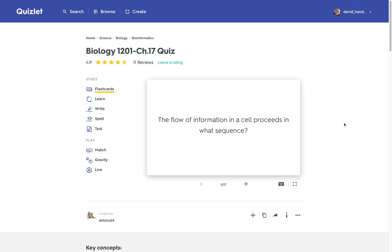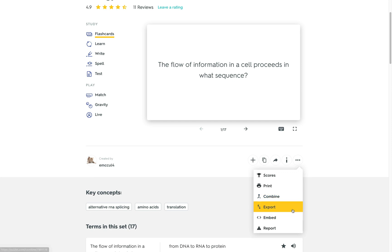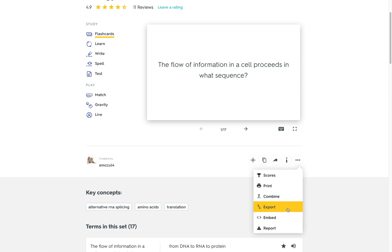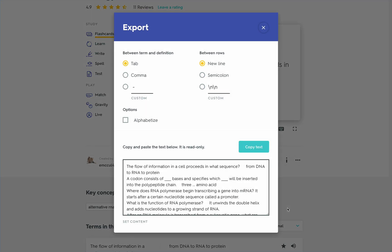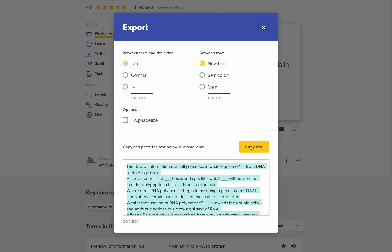You can easily export flashcards from Quizlet. Just search and find the set you're interested in. Then go down to this ellipsis here and select export and copy the text.